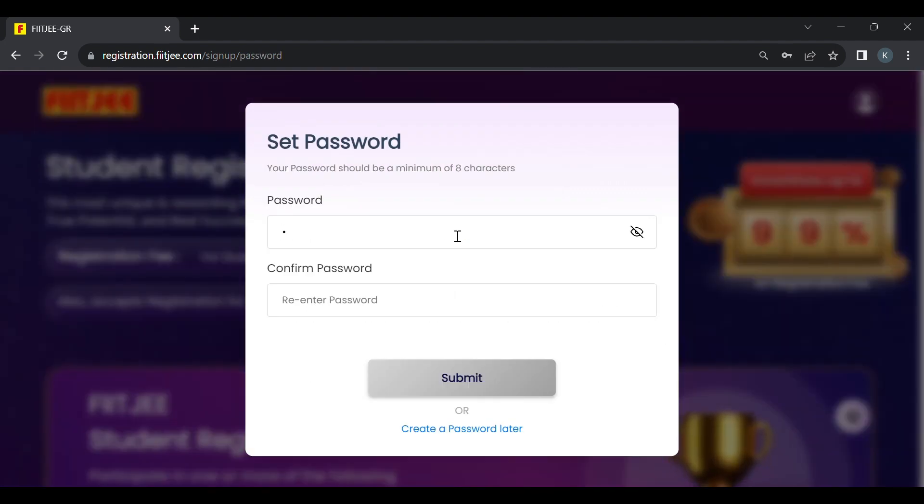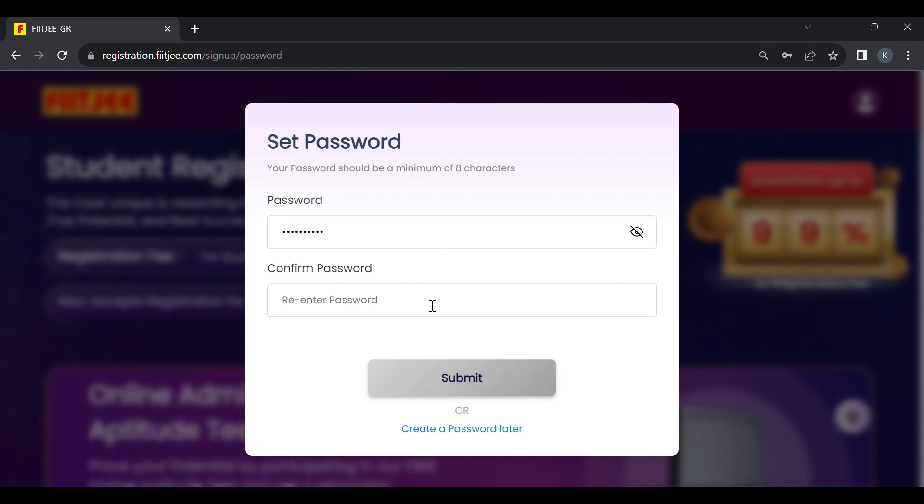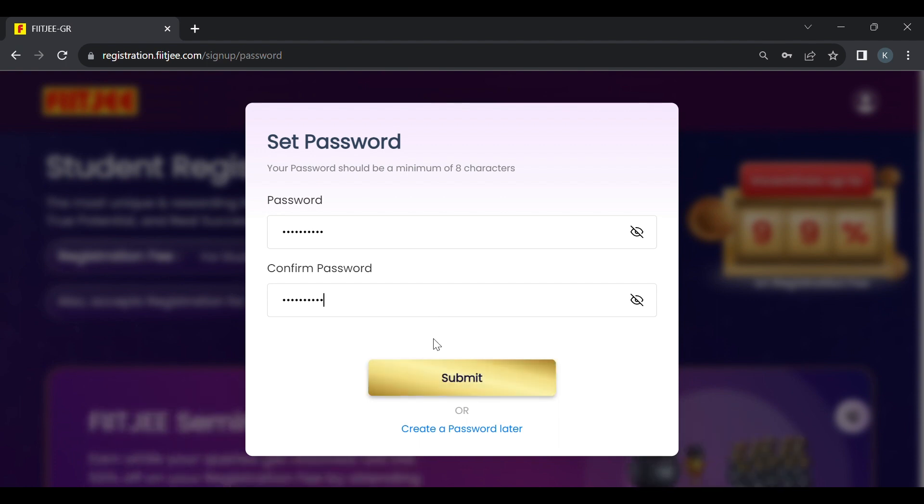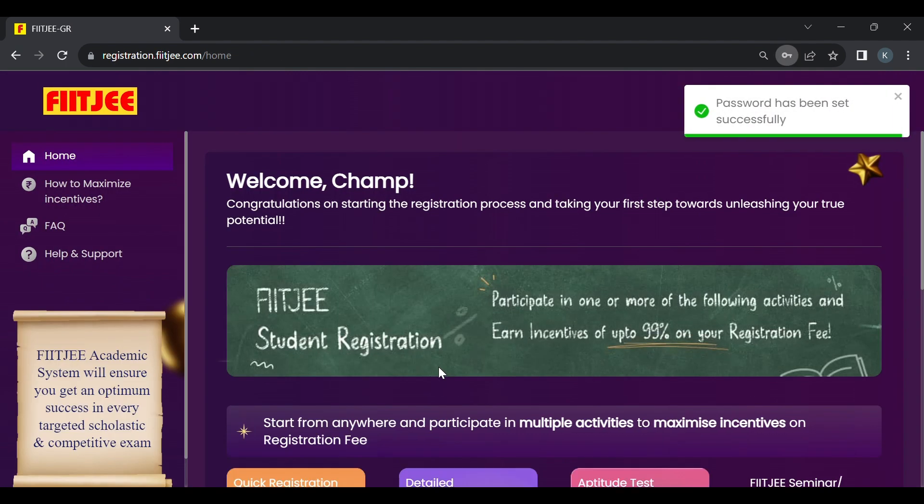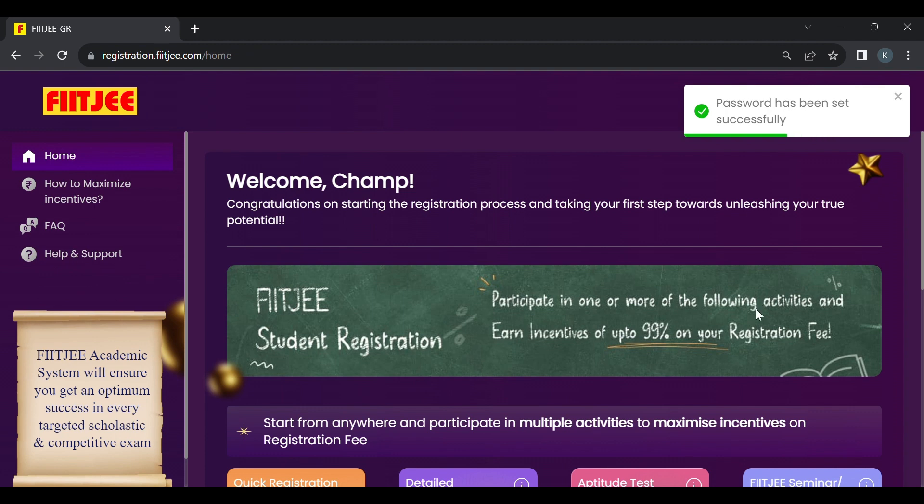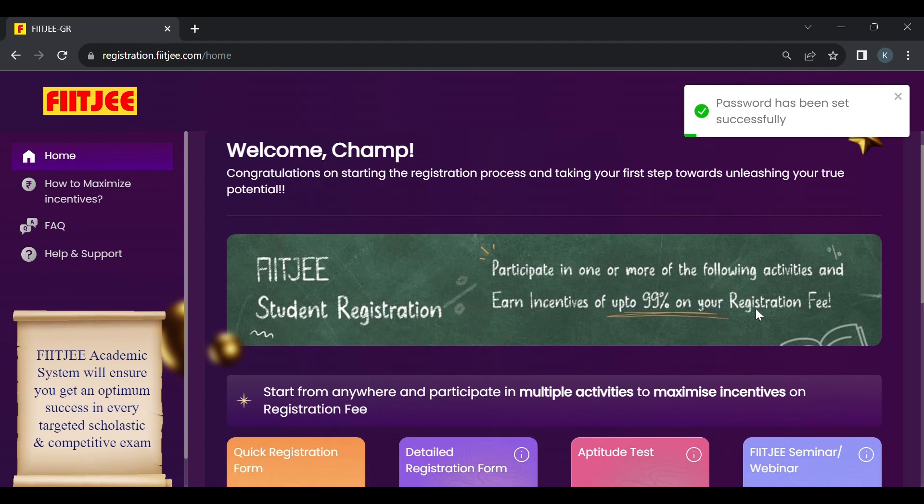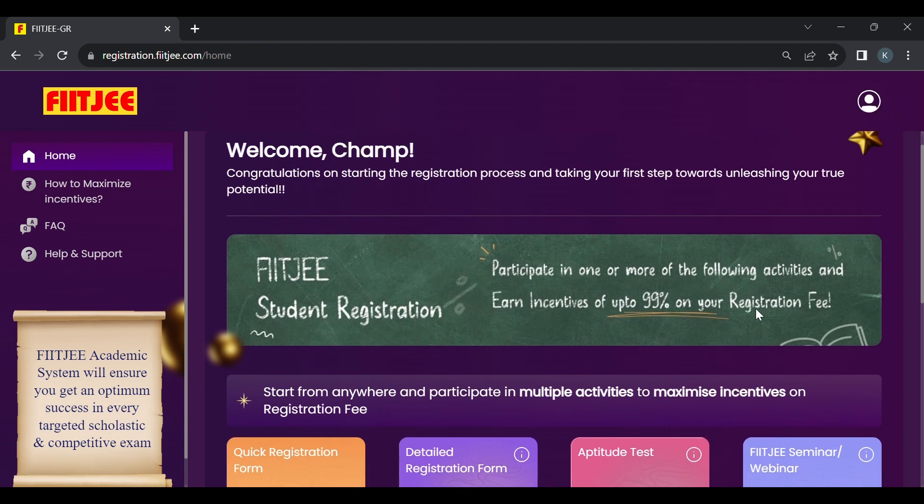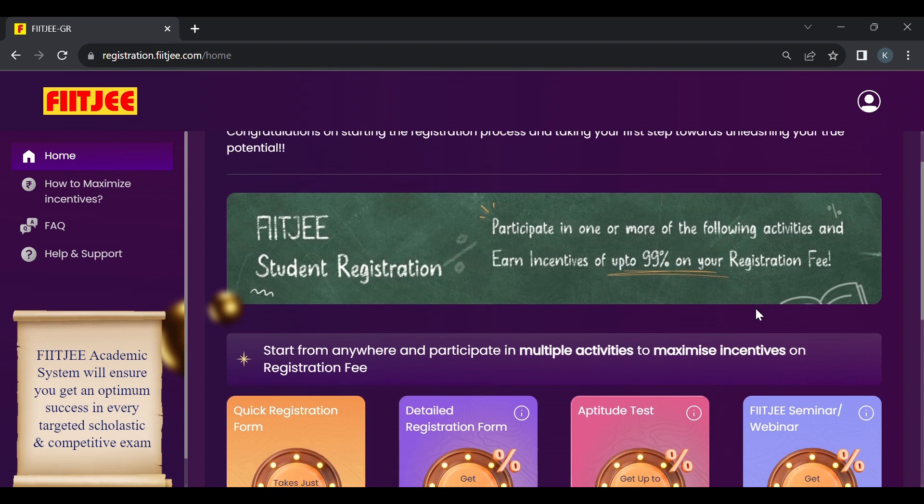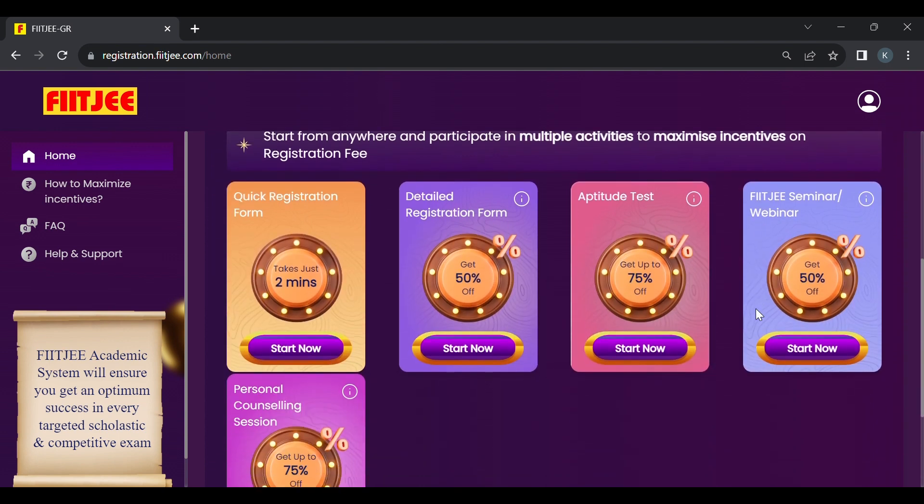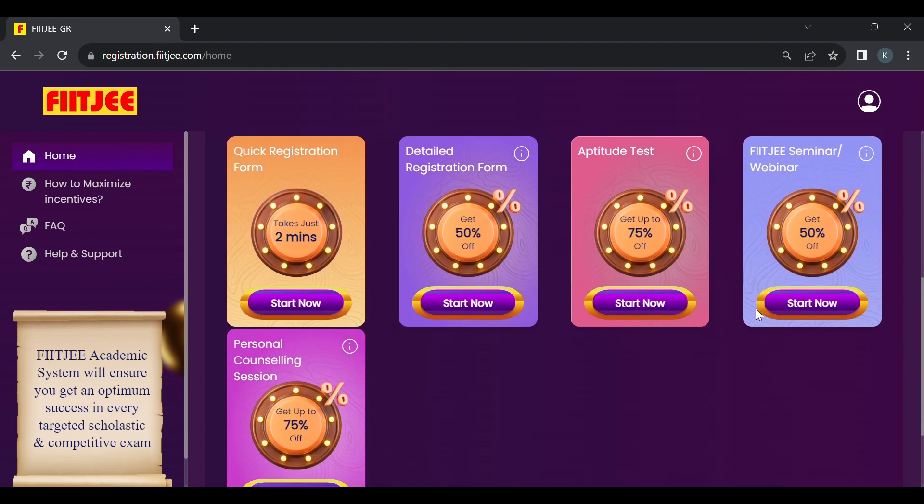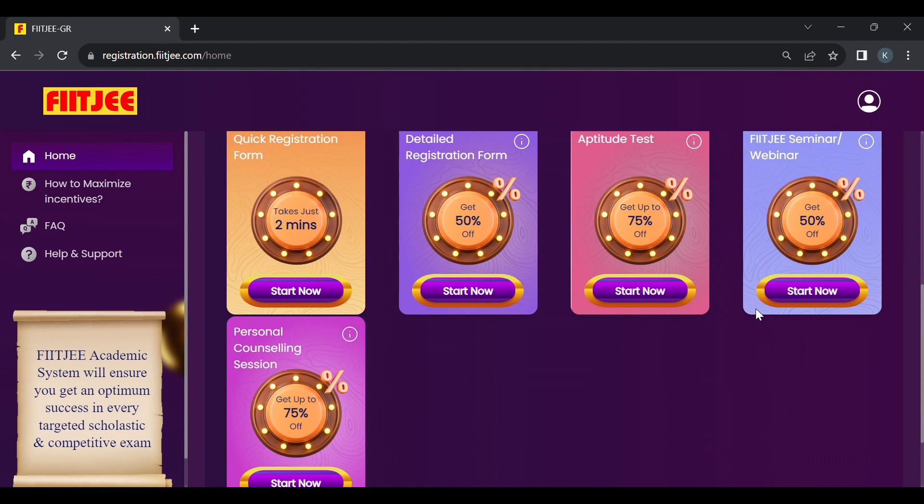Now you have to set up a password of minimum eight characters. Click submit after setting the password and voila, we have your registration account of FITSI for any exam. We have many options to reduce registration fee and earn incentives. These are the five options. Quick registration takes about two minutes but gives no incentives.